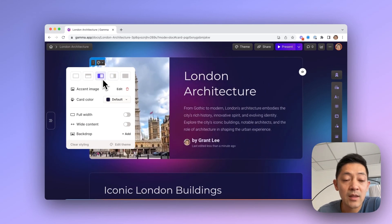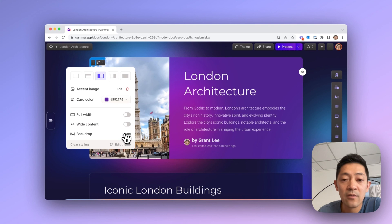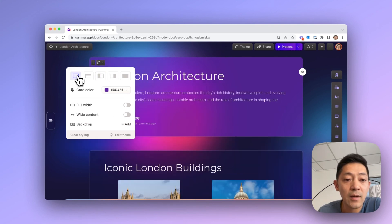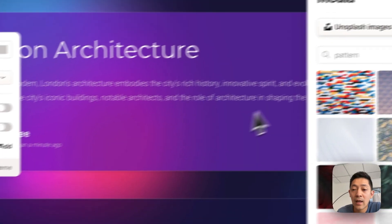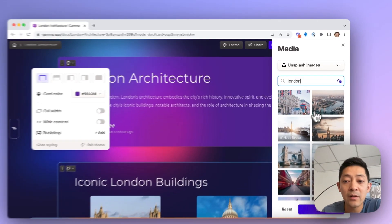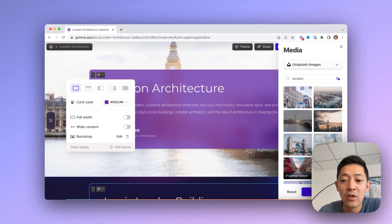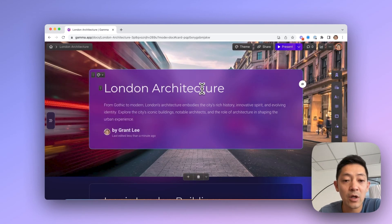We can also adjust the card color. In this case we have a default color, but we can change this to a different color to give the overall card a different look and feel. And lastly, we might choose an option to add what's called a backdrop. We can hit add backdrop here, choose from a set of images that we think fits better, and you'll notice how now all of a sudden you're able to change the overall look and feel of the card by simply adding a backdrop to it.